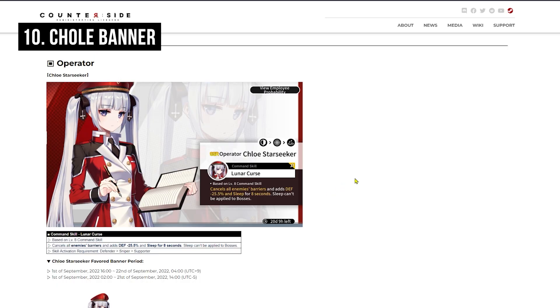For the Operator banner, we have Chloe. She is pretty good for Inhibitor if you want for Auto Comp. But honestly, you should not try to go for her right now. You can probably get the Operator Selection Tickets from Task Force Plan and try to get Chloe from the Selection Ticket they give out from there.